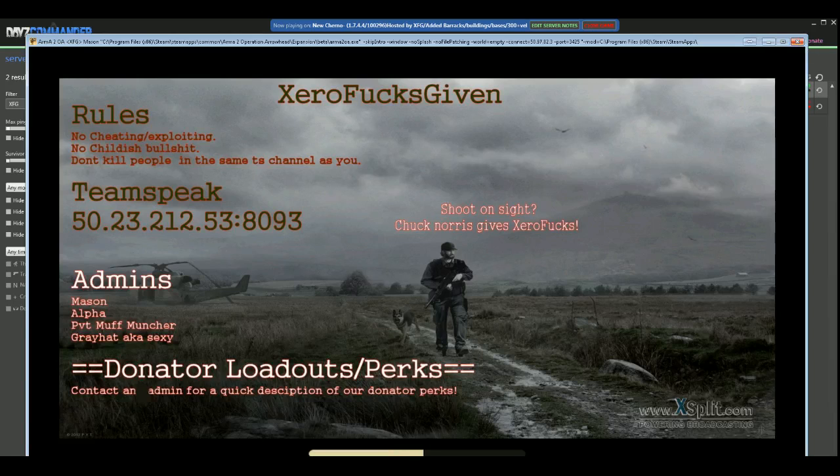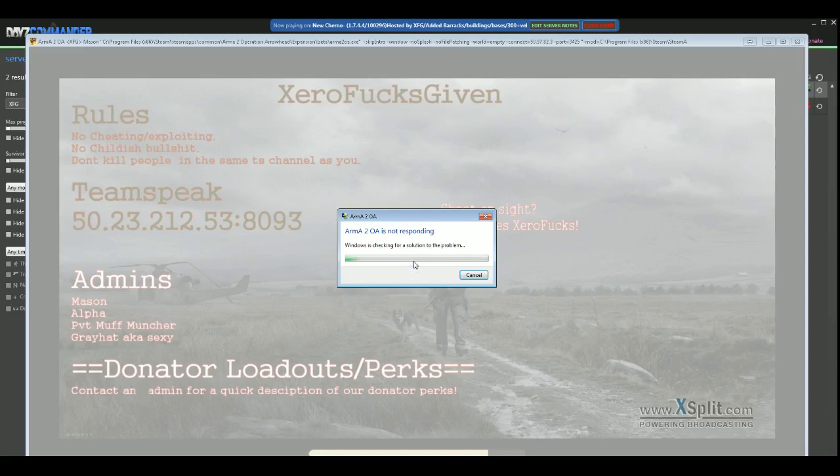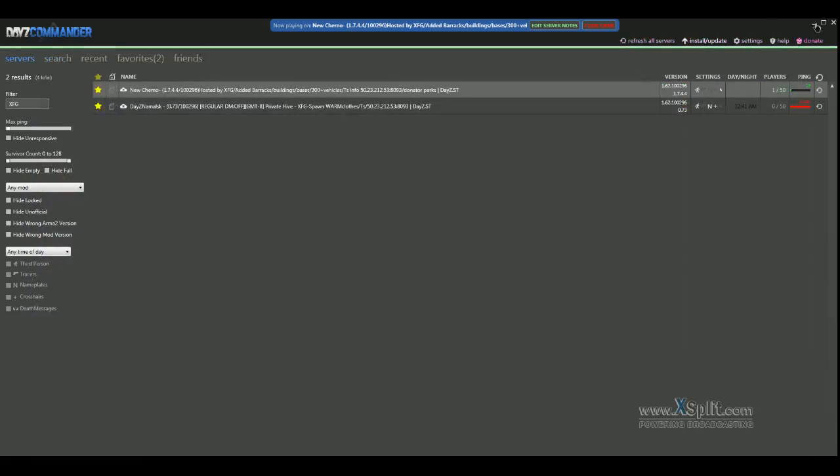It doesn't work for all servers. Well, it should work for all servers if you can get your mission file. But I have another server through DayZST that does Namalsk and when you download the original, the default, when you download it off their site, it's not the right one for some reason because of some kind of update or something. You can find the right one on the internet, but I didn't waste my time with it.